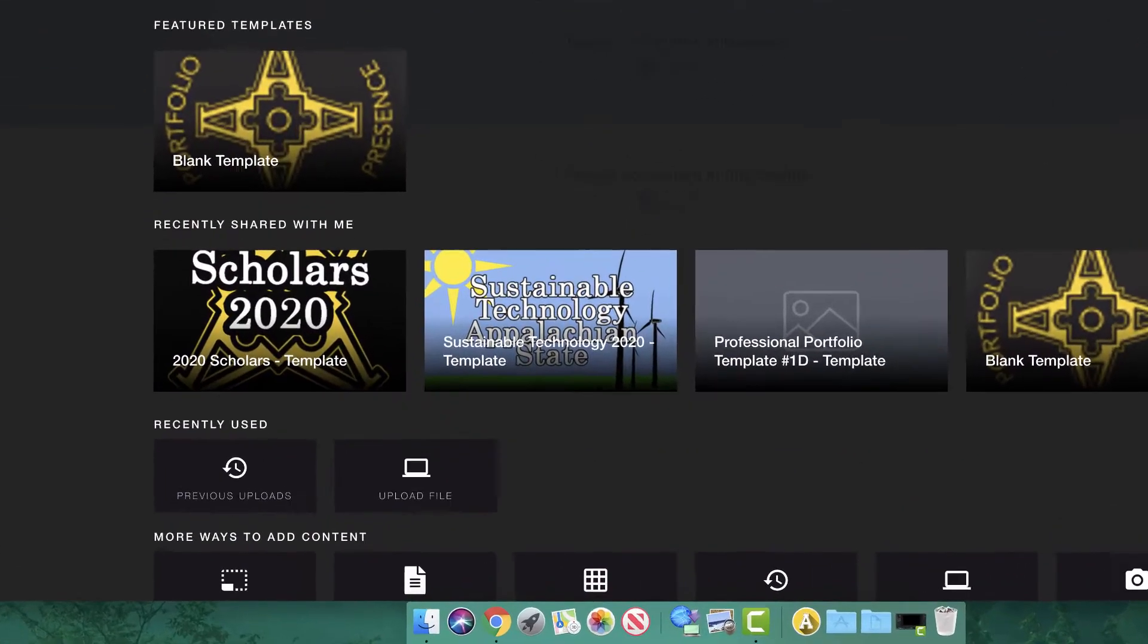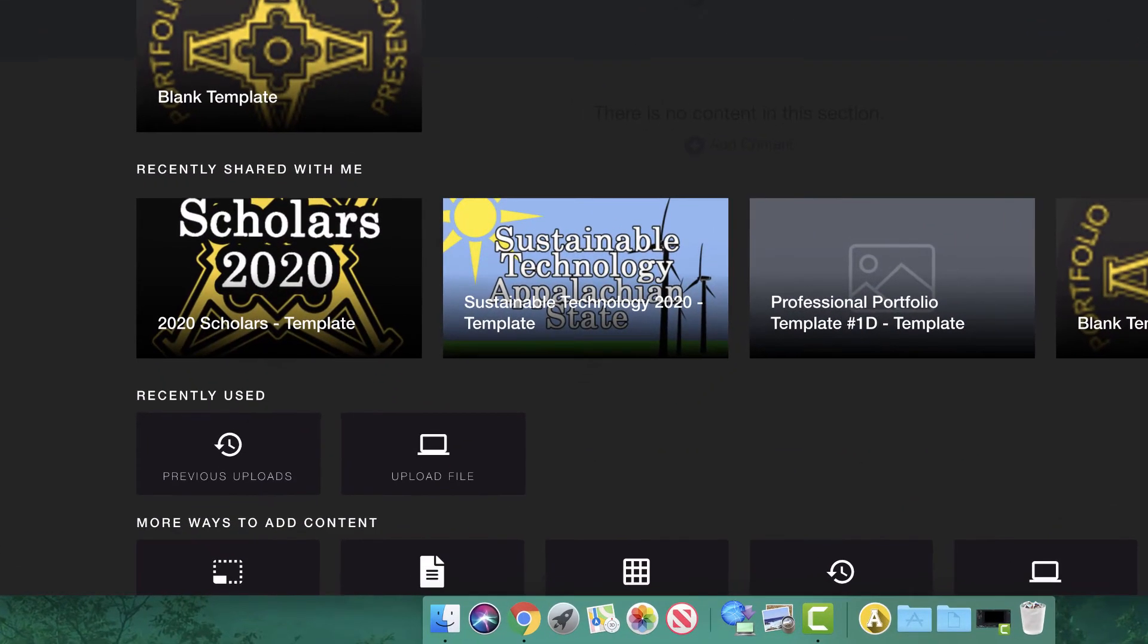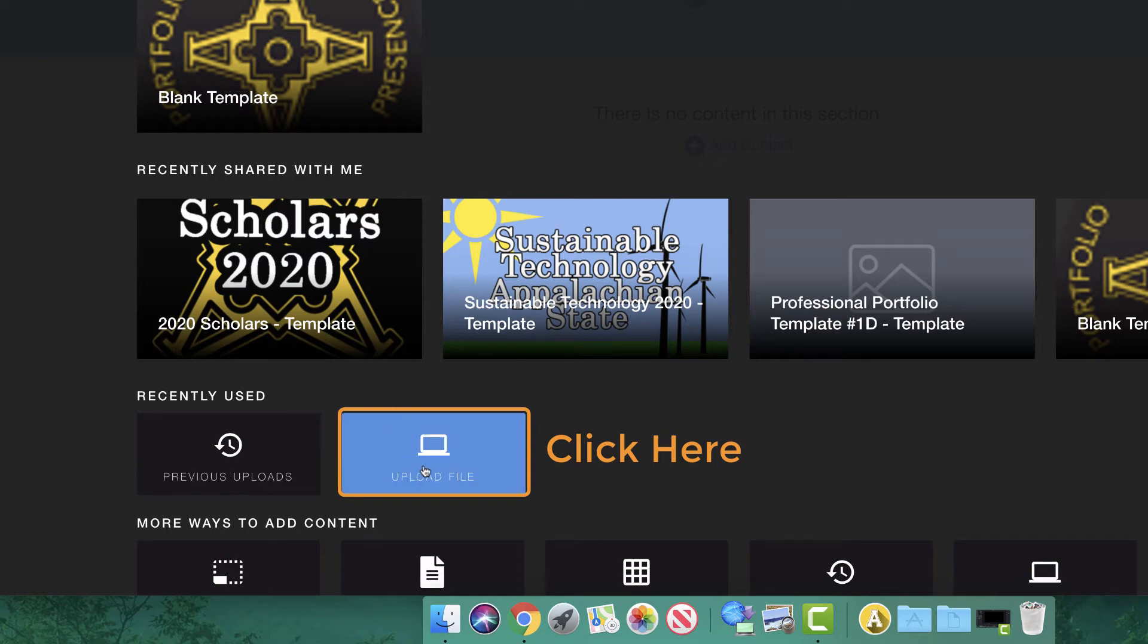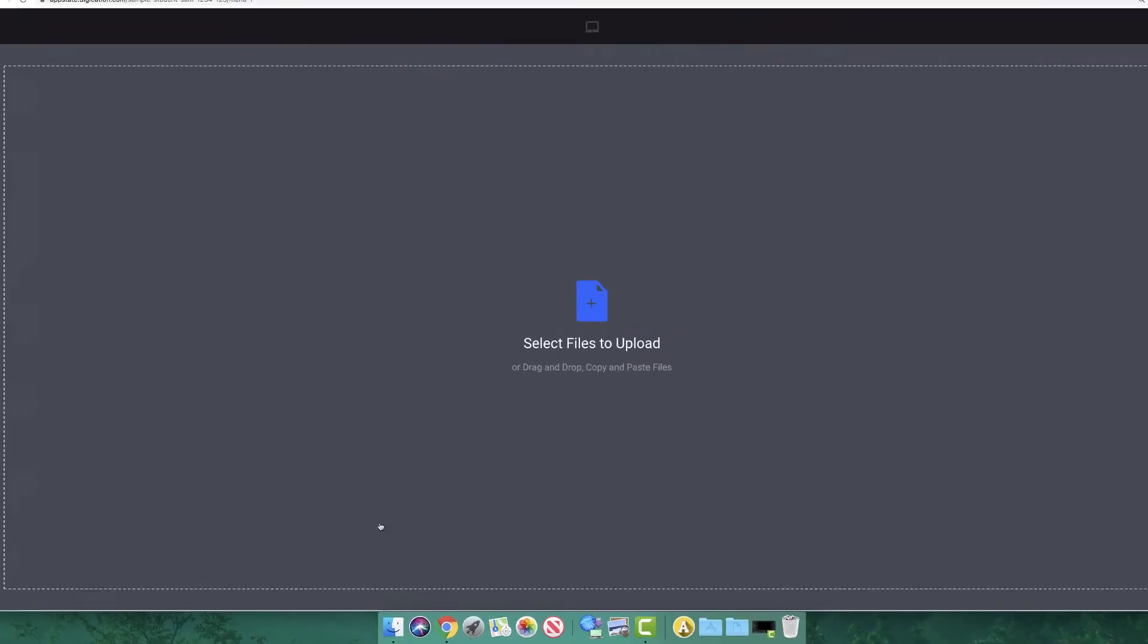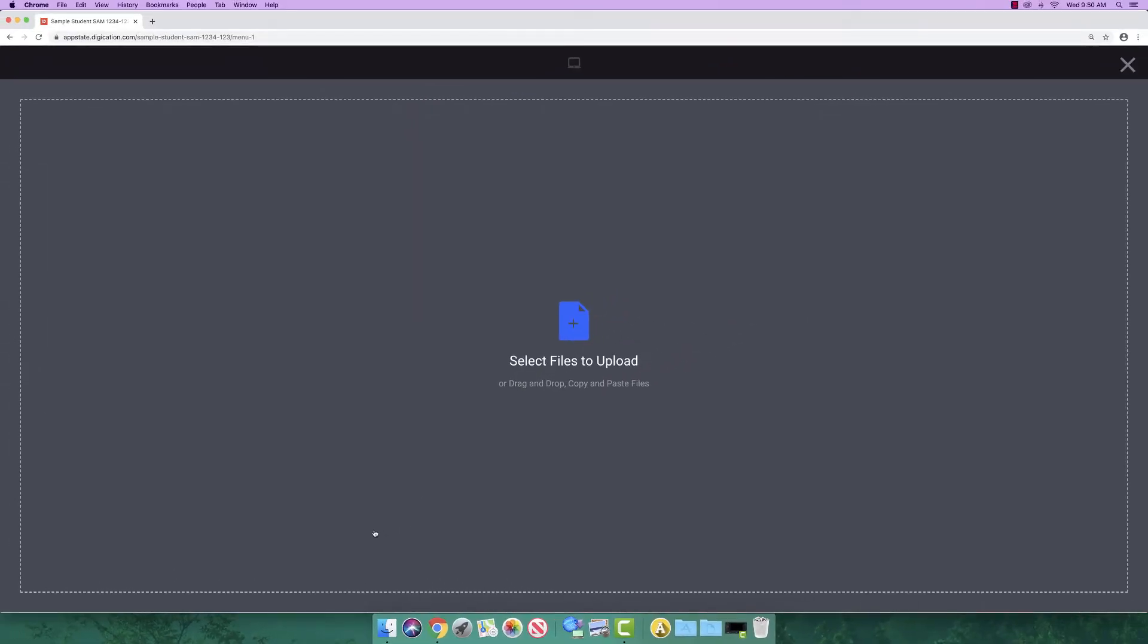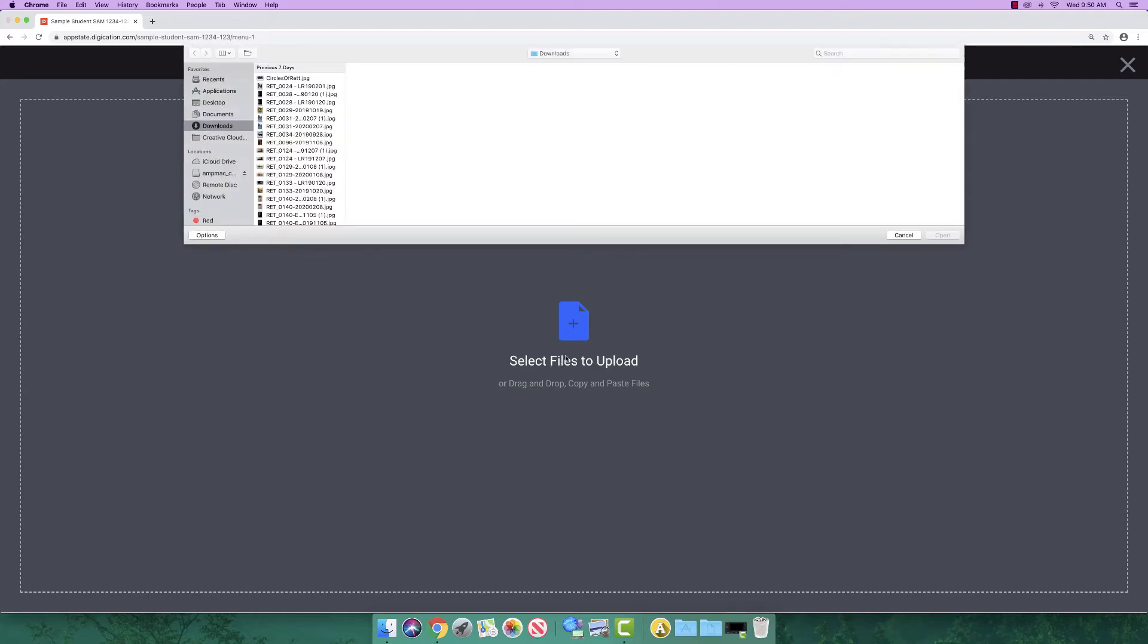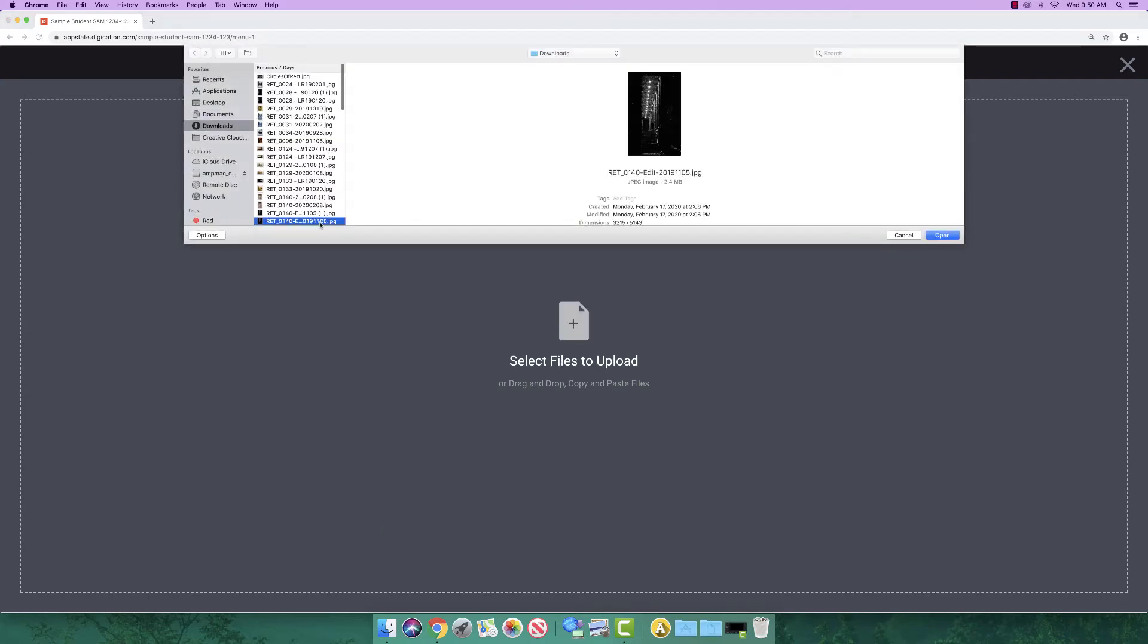Now your page is blank. Let's add content by clicking the add content button in the bottom right of the page. To upload a file, click upload file. From here, you will locate the file on your computer. The upload process is the same for an image or PDF.